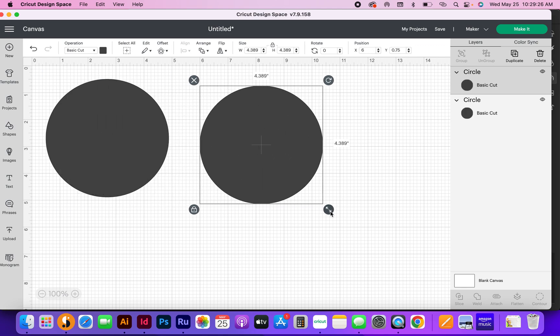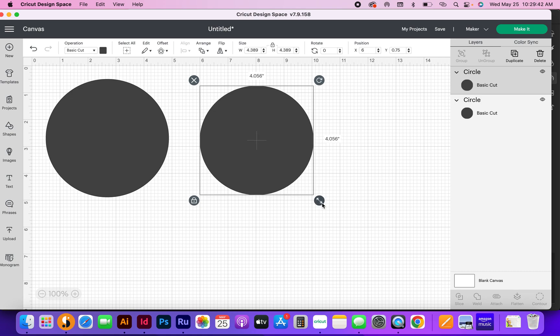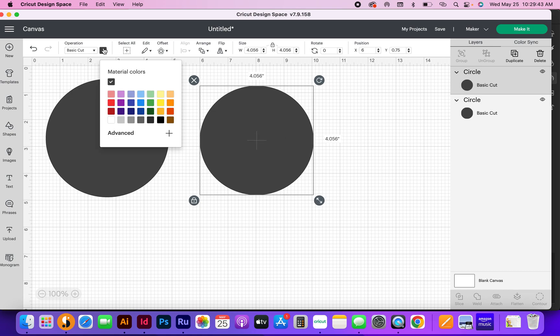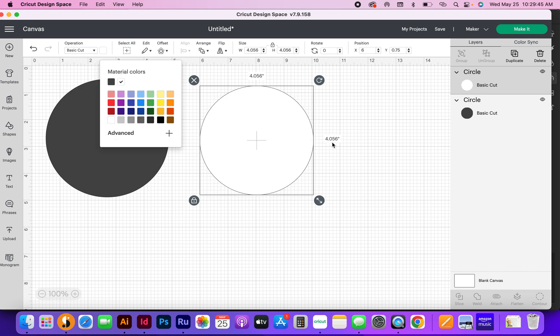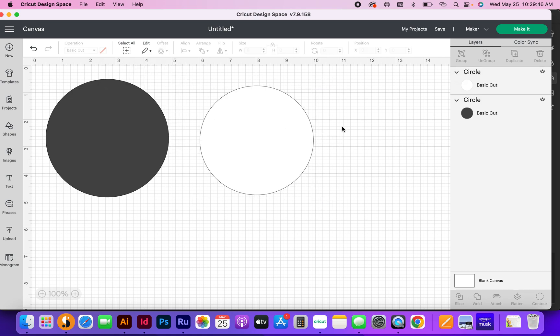This is when your creativity is going to have to come into play because you're going to have to decide how wide you want your circle. Keep in mind that the thinner your circle frame or the border, the harder it is going to be to weed. I like to keep mine a little on the thick side. I'm going to change this circle to white.